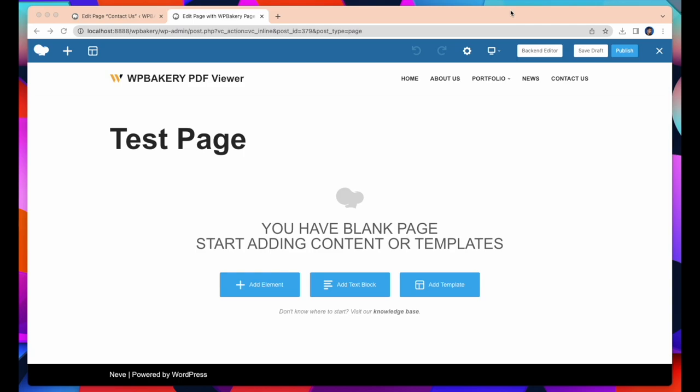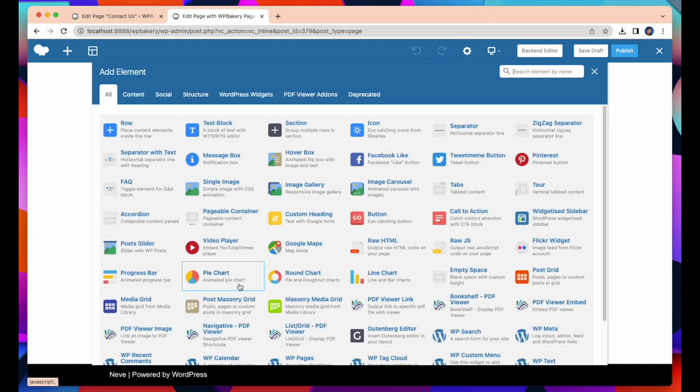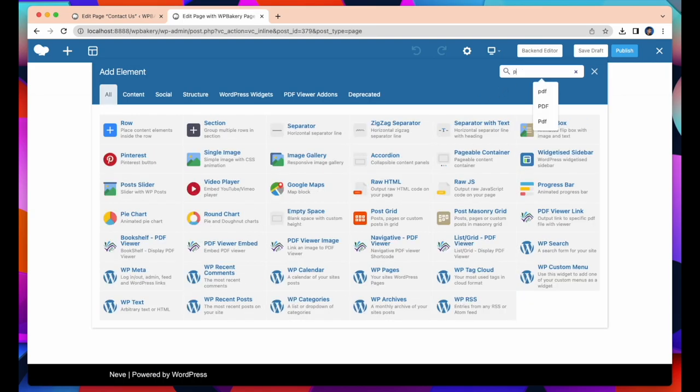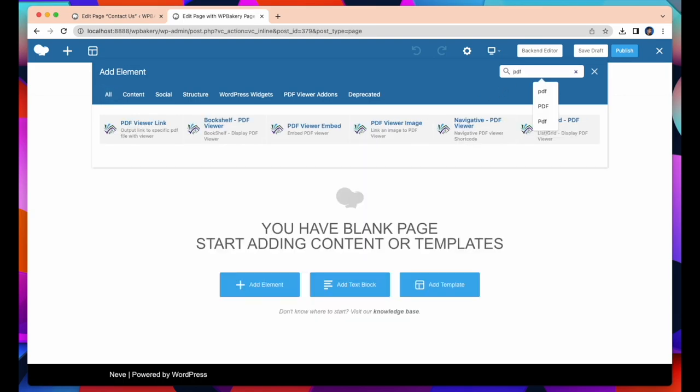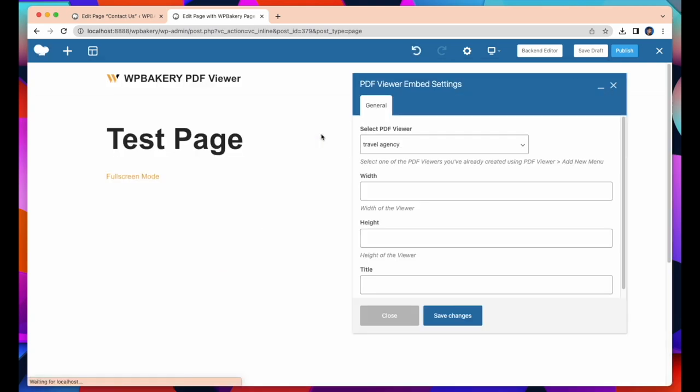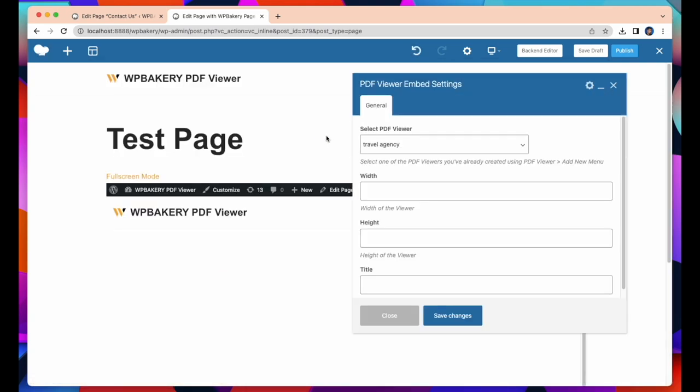Now we need to add elements to the page and display the PDF files in many exciting ways. Click on Add Element and you will find all the elements. Search PDF and you will find all PDF viewers, and select Embed PDF Viewer. After that select a PDF file.